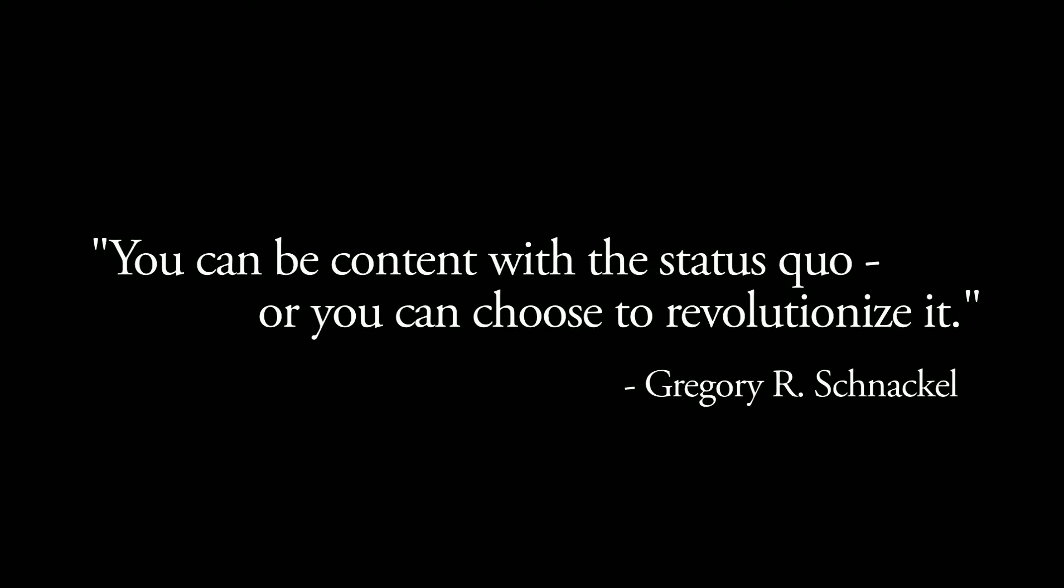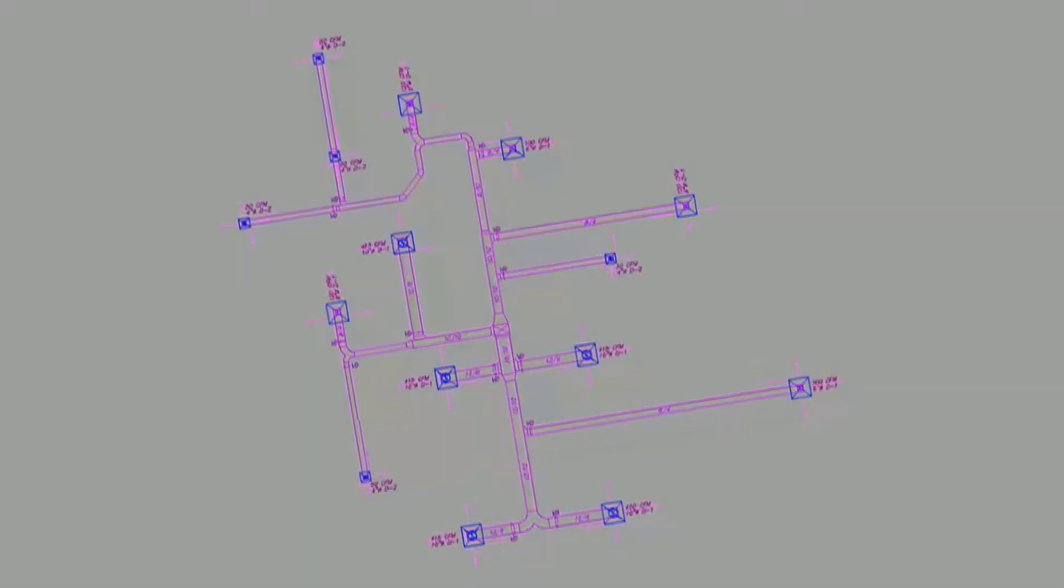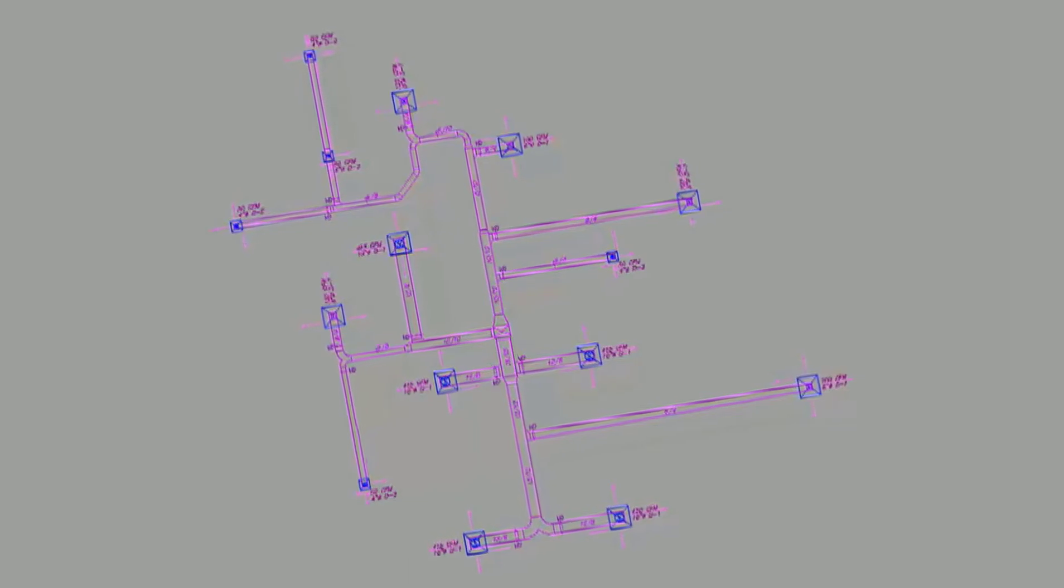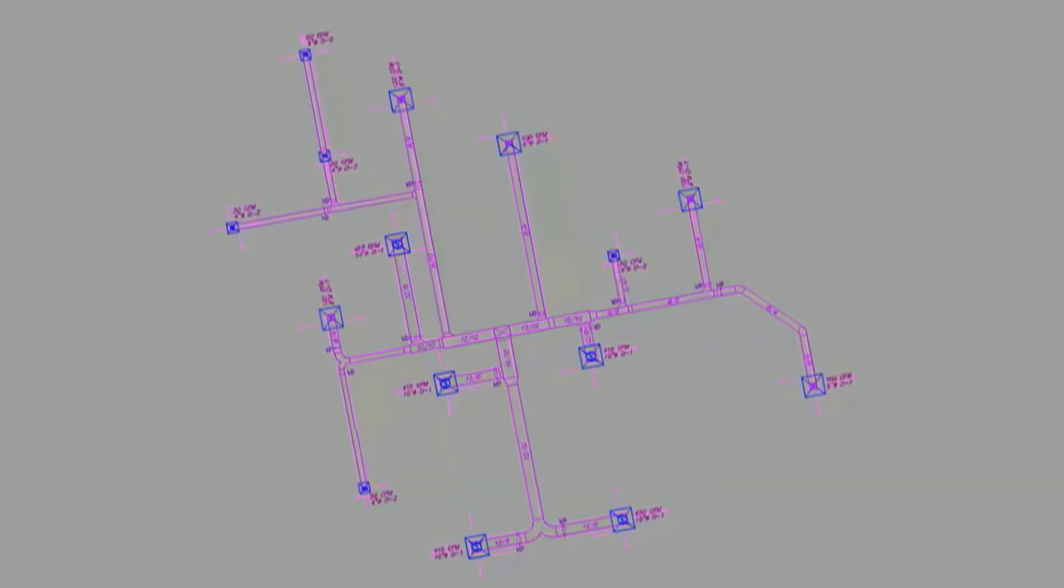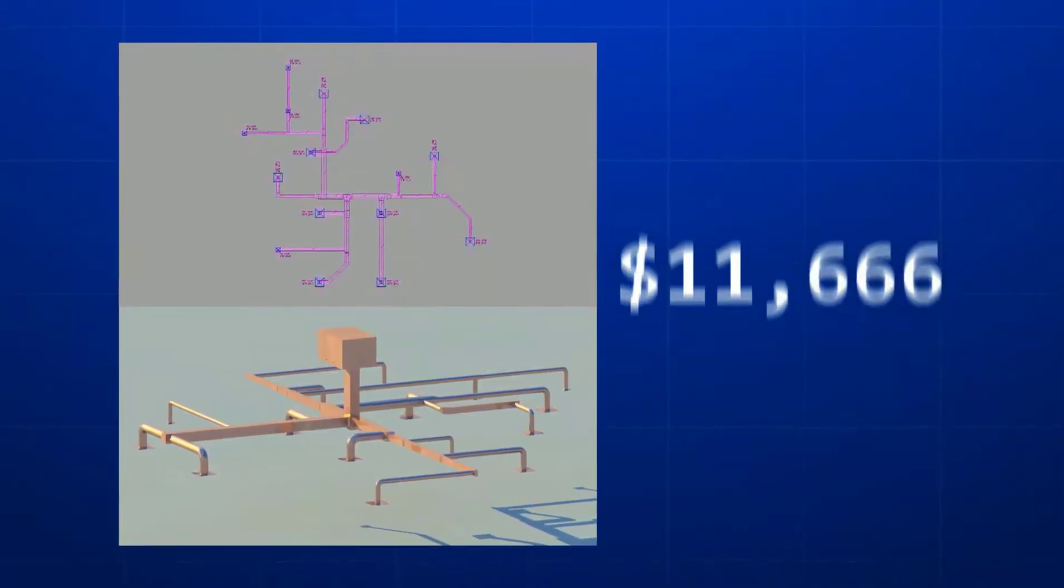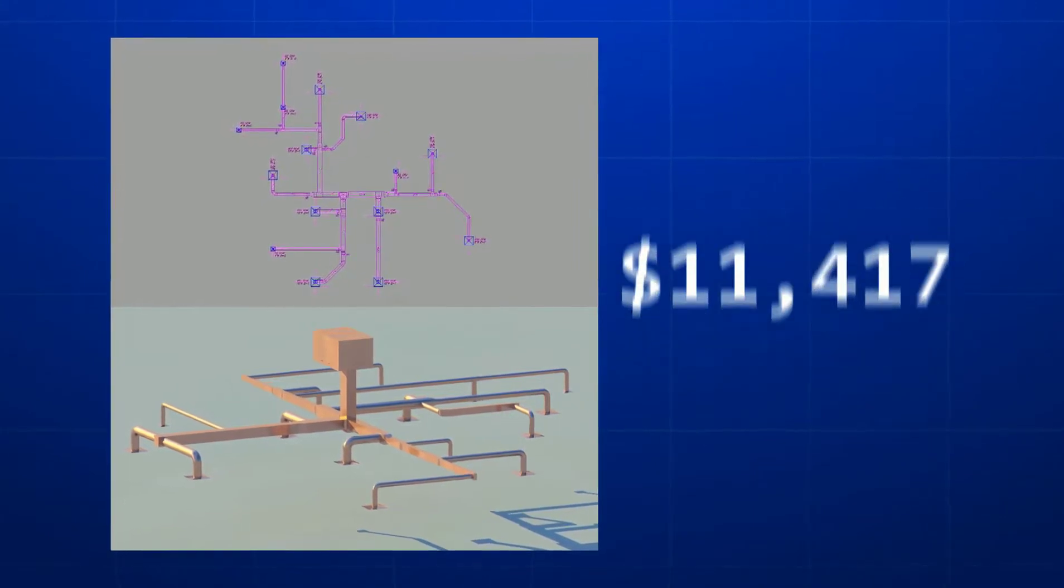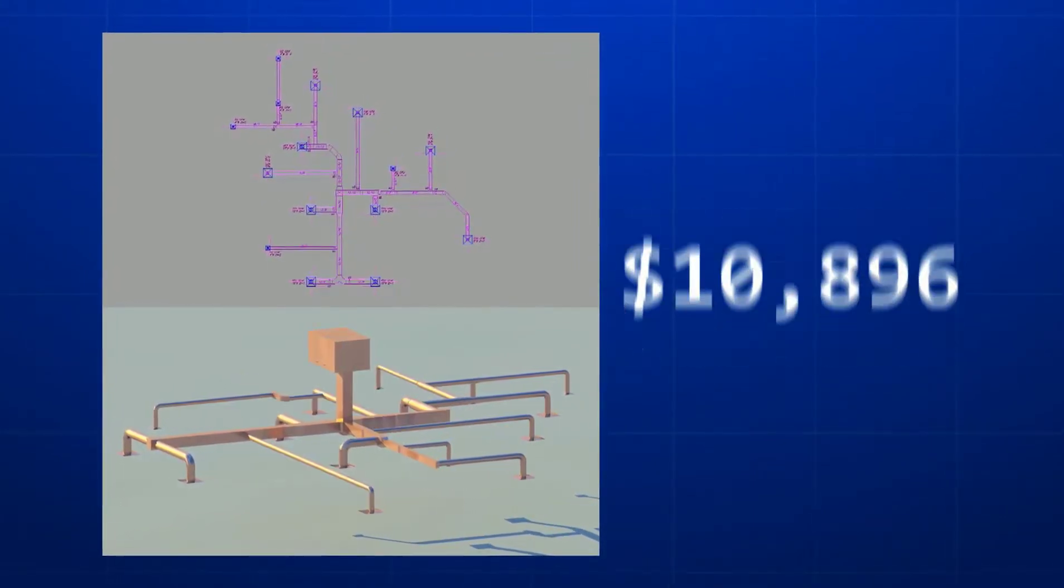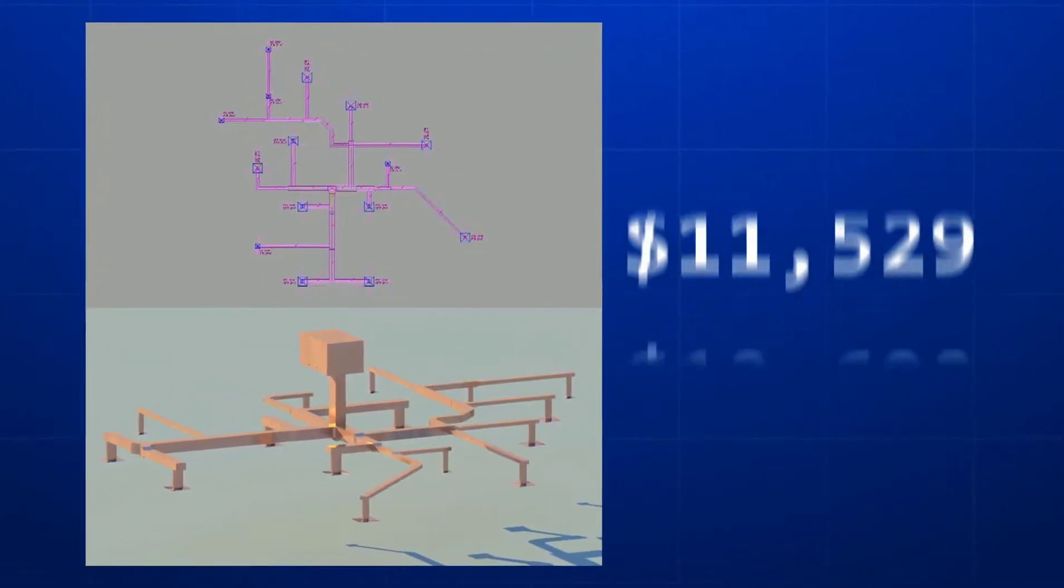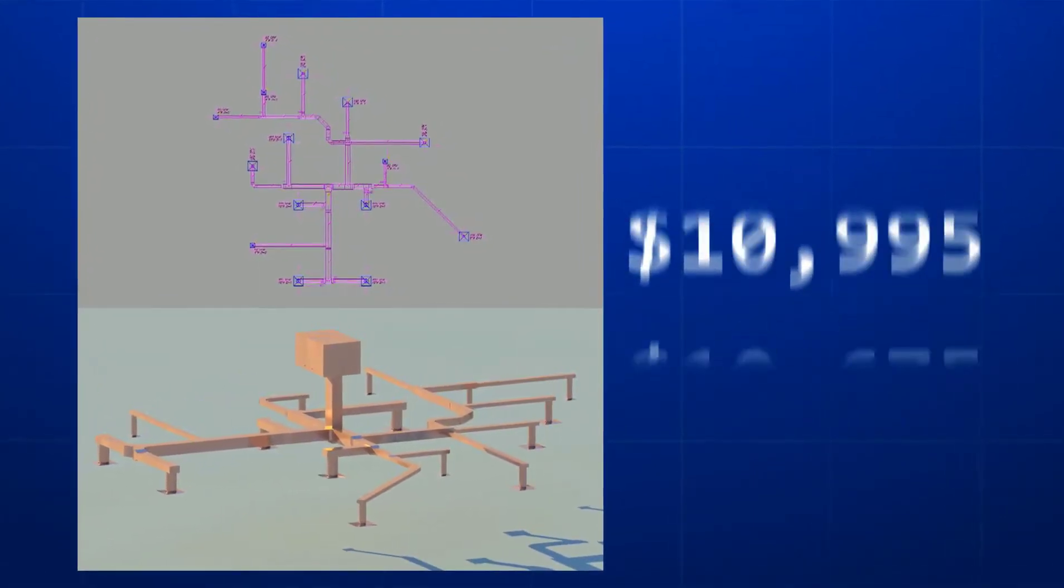You can be content with the status quo or you can choose to revolutionize it. Welcome to the new paradigm, a quantum leap in MEP engineering. Watch a complex duct design completed and cost optimized in a matter of seconds.